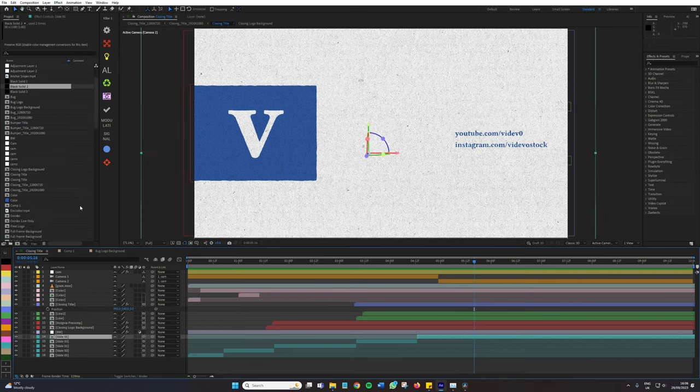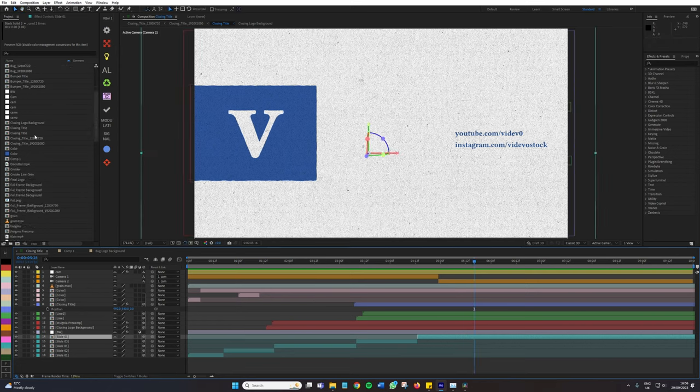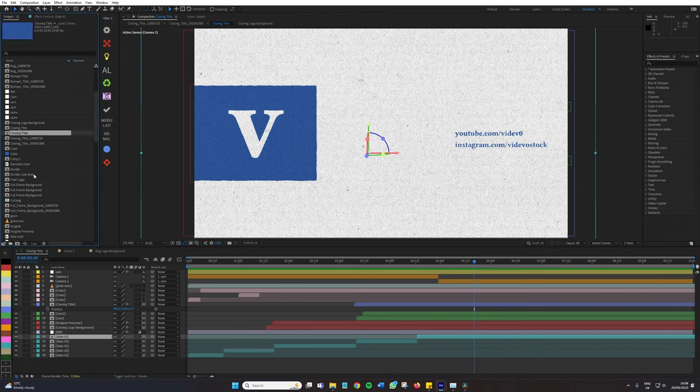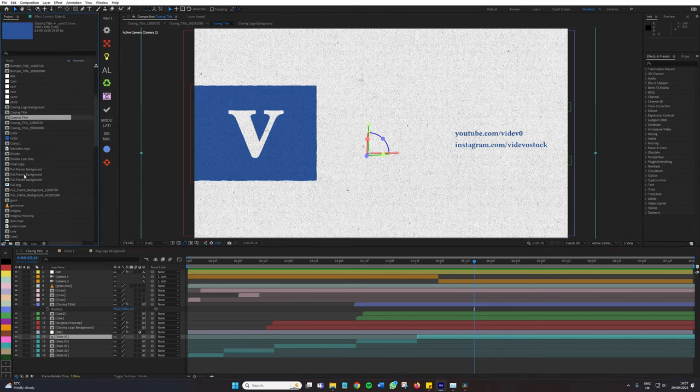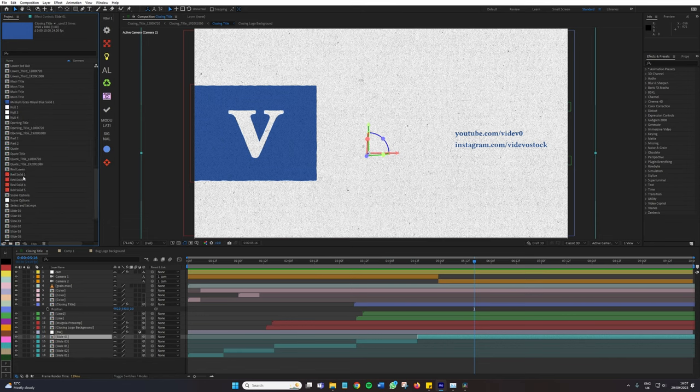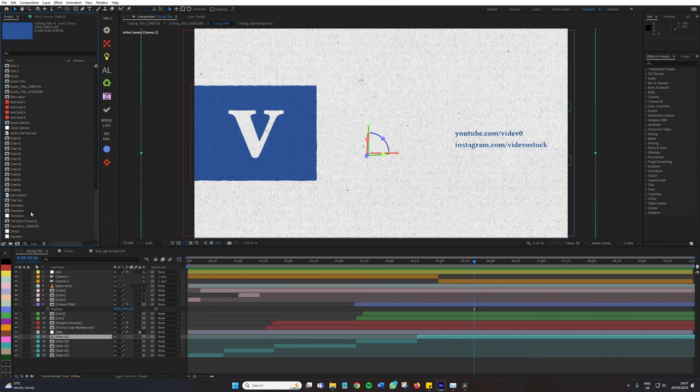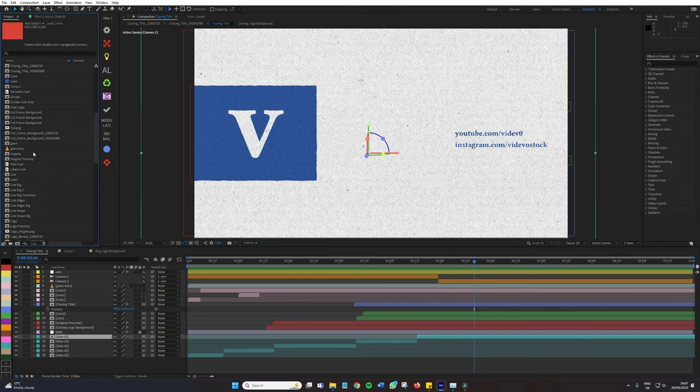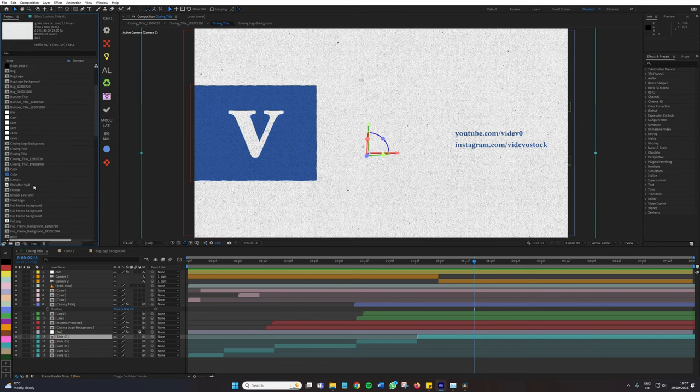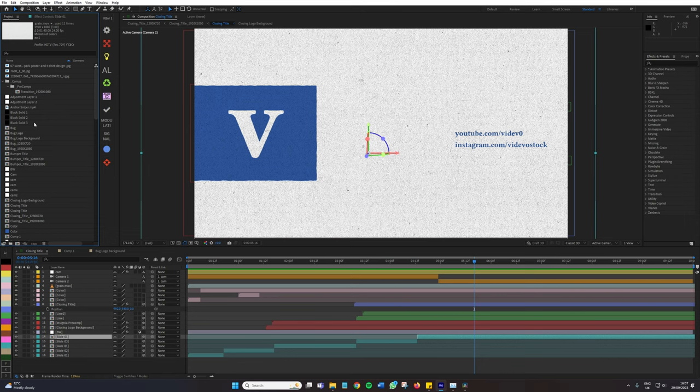This entire project is just filled with YouTube elements from closing titles, transitions, opening titles. And if we look at the project panel, it is an absolute state from dozens upon dozens of compositions, multiple solids, JPEGs, QuickTime files, MP4s. The list really goes on.